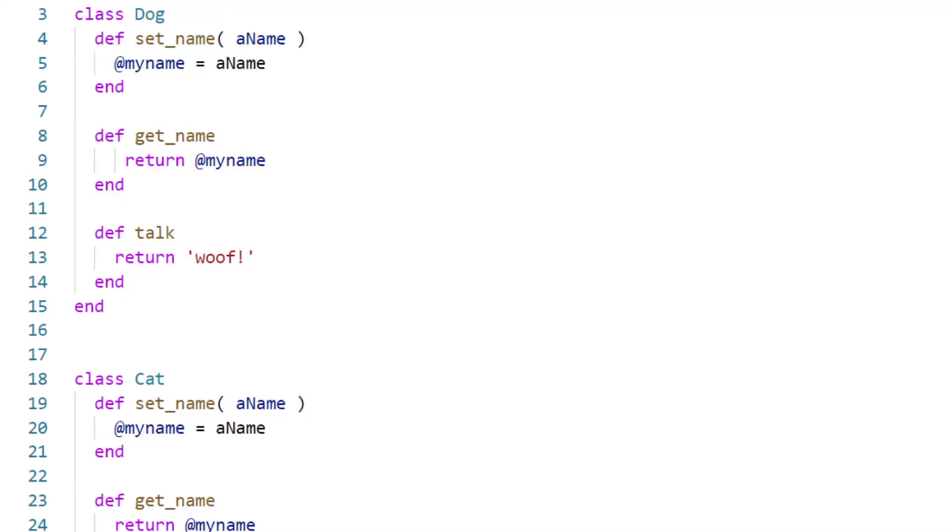Then I write a pair of getName and setName methods that let me give each dog object a different name by passing its name to setName, and then retrieving whatever name it's got by calling getName. And that returns the value of the variable, and this is important, this variable which has got a little at sign followed by my name.